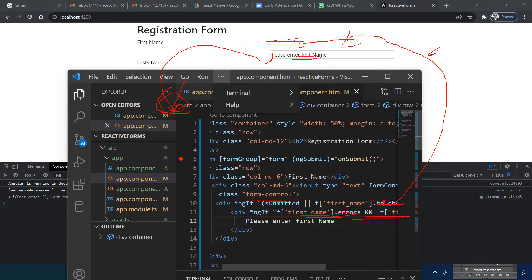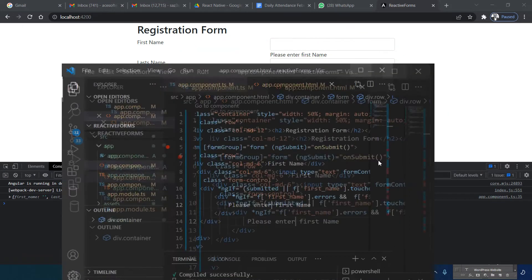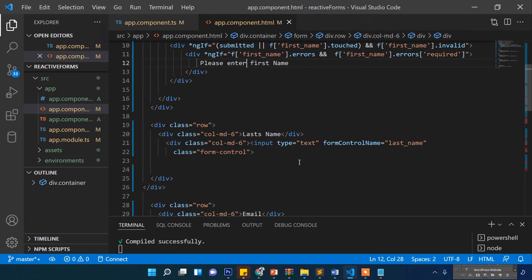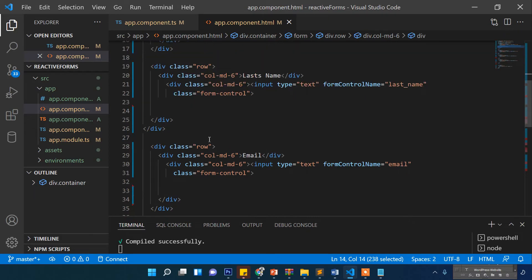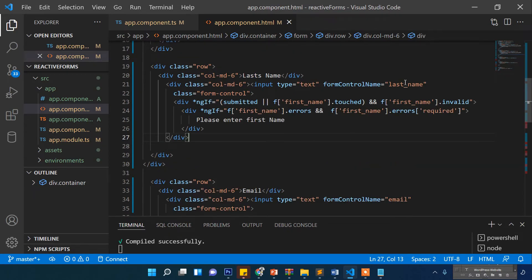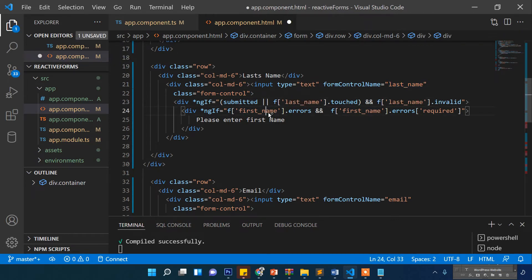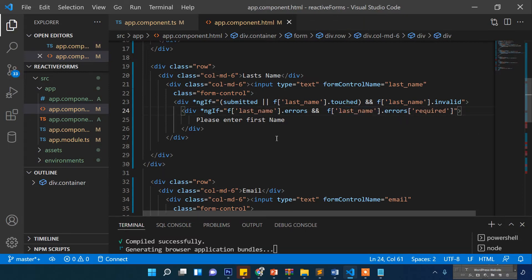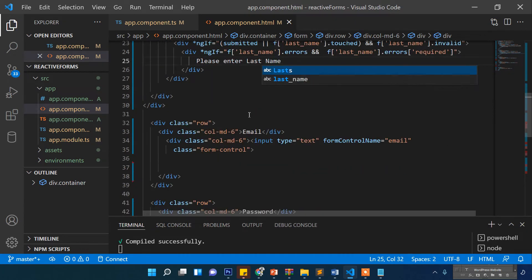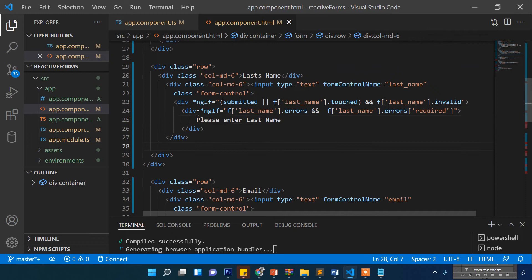The same validation can be applied for last name — everything will be the same, just need to change references from `firstName` to `lastName`. We repeat the same structure: touched/submitted condition, invalid check, errors.required check, and "Please enter last name" message.